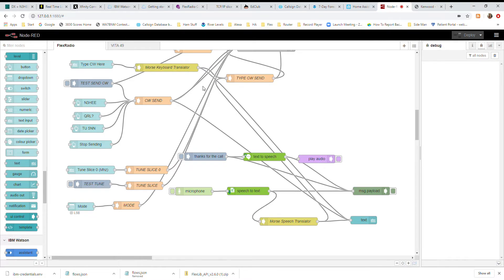Hey everybody, it's Joe from 3HEE, here for a quick demo on my speech to Morse code creation that I did through Node-RED. I'm using a microphone connected to the IBM Watson speech to text engine on my Flex 6600M, and I can simply trigger the microphone, speak into it, and it translates it into Morse code.